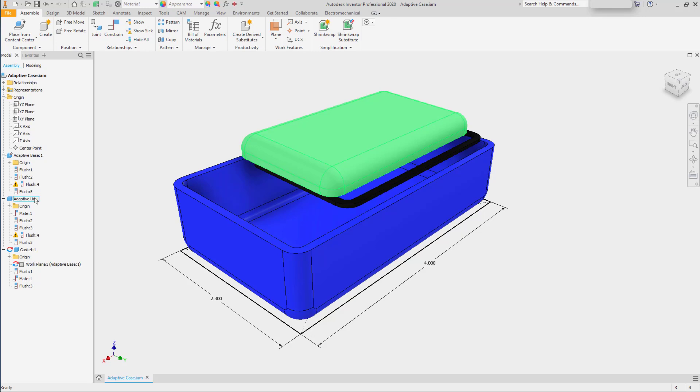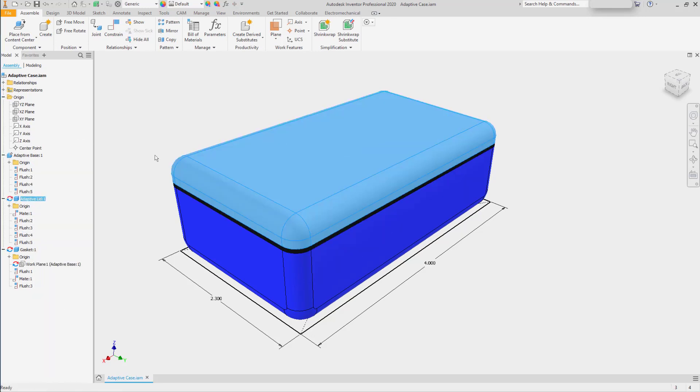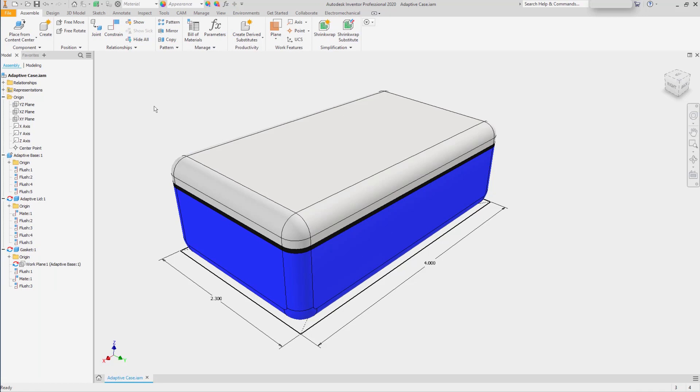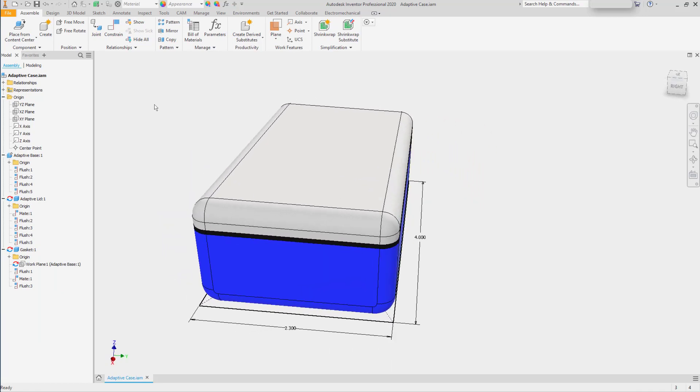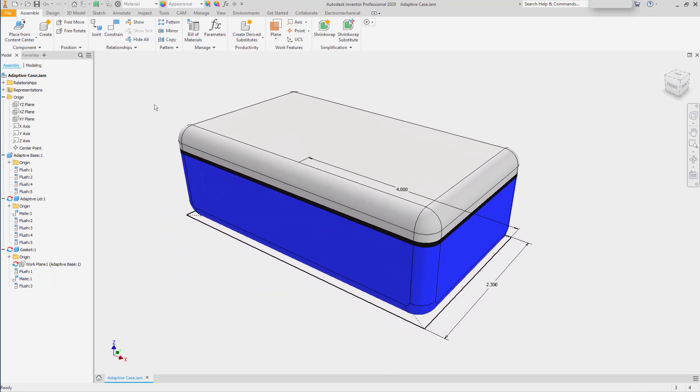If I turn Adaptivity back on, the whole assembly updates, all of the parts are restored to their correct fit.